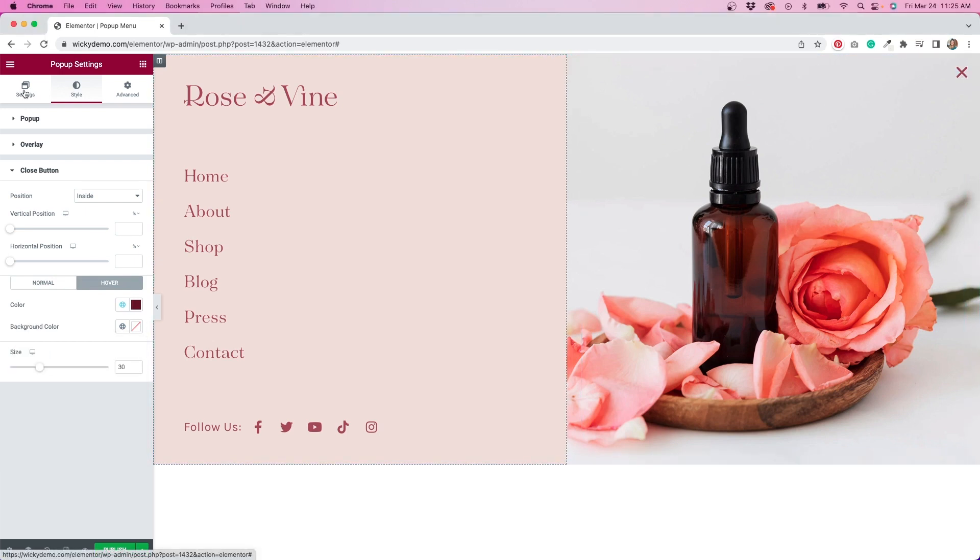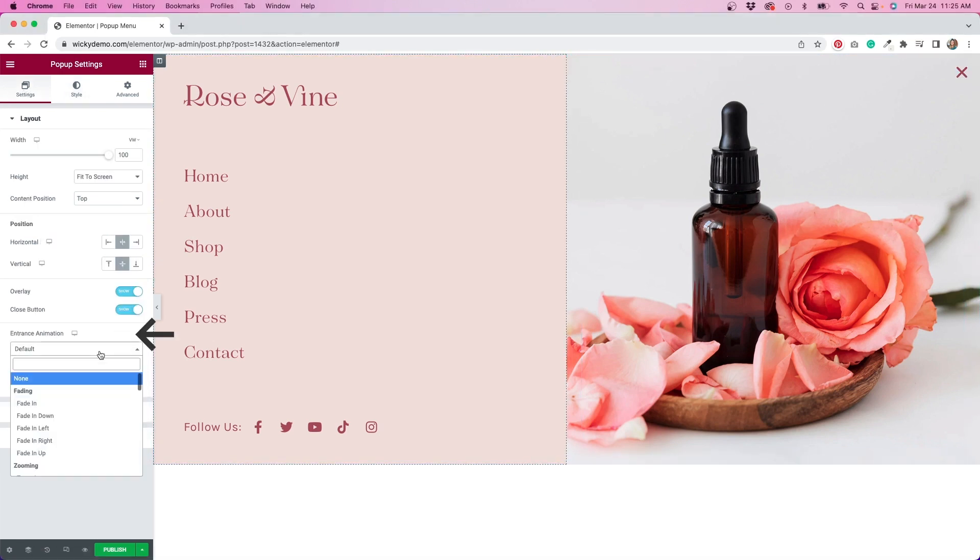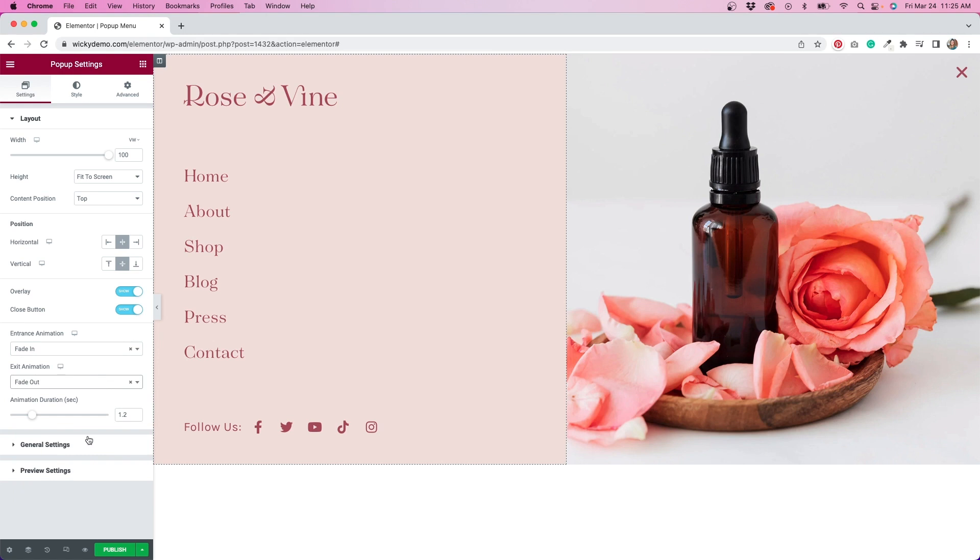Next I'm going to play around with some entrance animations. This controls the look when someone clicks to trigger the popup, as well as when someone closes it. You'll see what I mean in a minute. I'll do a fade in for entrance, and a fade out for exit.